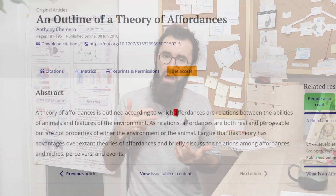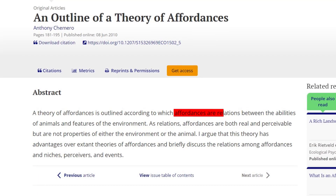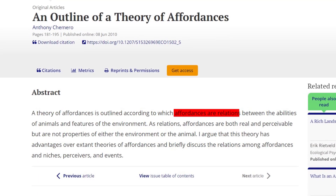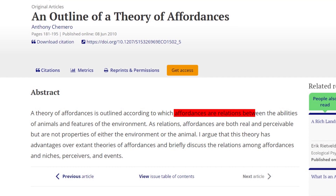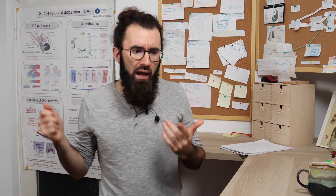One interesting view on affordances is presented by Anthony Chemero, who understands affordances as dynamic relations between an organism's capacities to act and features of its environment. Action, in a way, is following relations — following affordances.